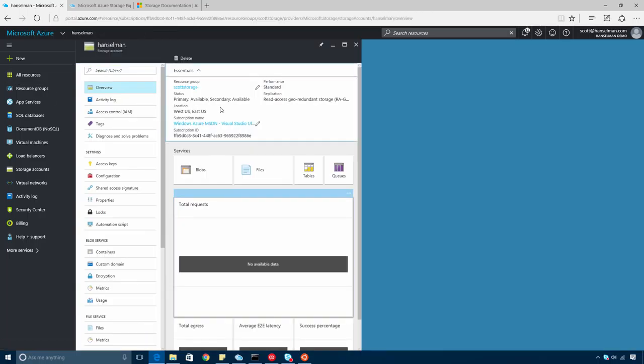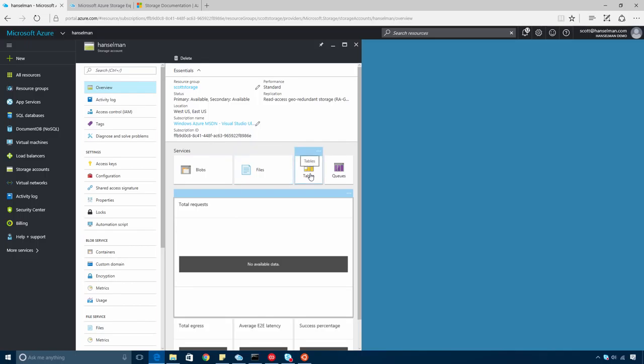And here's my brand new general purpose storage account. Now, from here, I could start using blobs, files, tables, and queues. I can access diagnostics, explore the activity logs, all available from this resource menu.